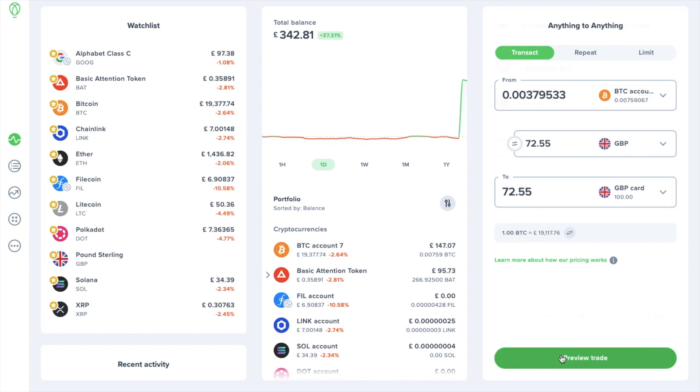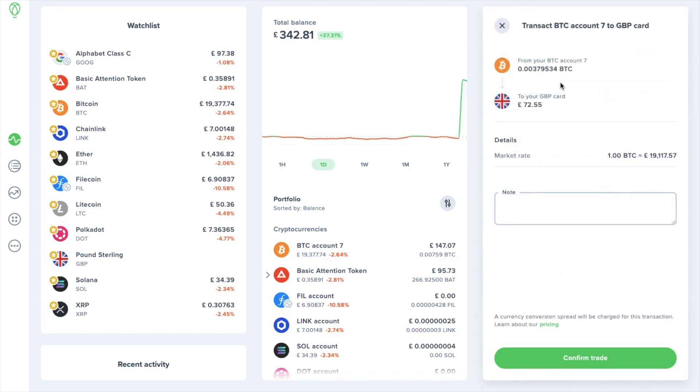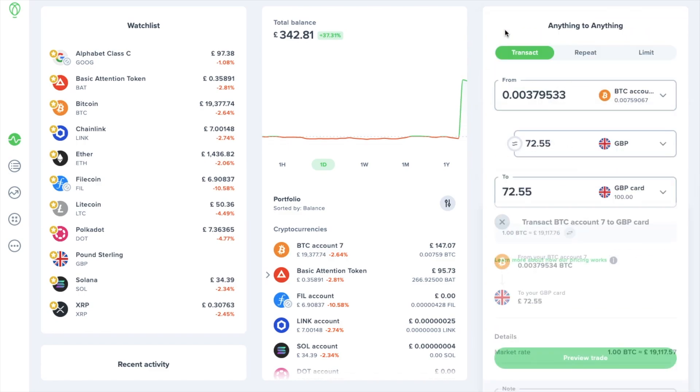Now if we preview our trade it'll provide us with the summary of our transaction, their market rate, and when you're happy you can confirm the trade. But what if you're not in too much of a hurry and you want to wait for the market to reach a certain price point before you go ahead and sell your bitcoin?